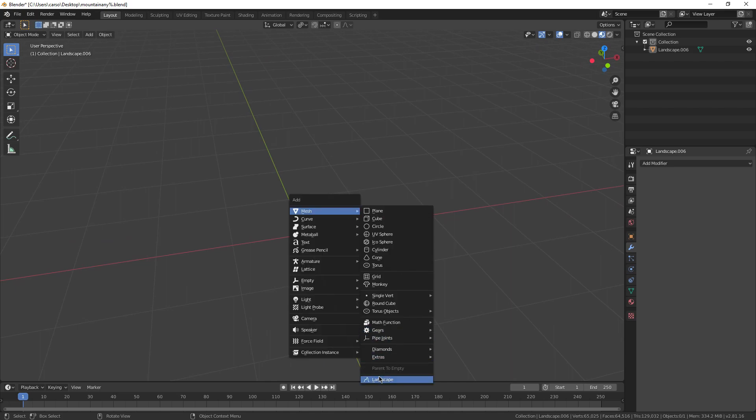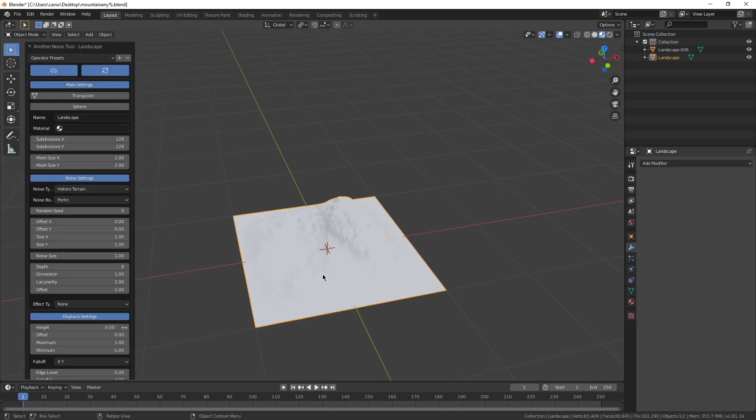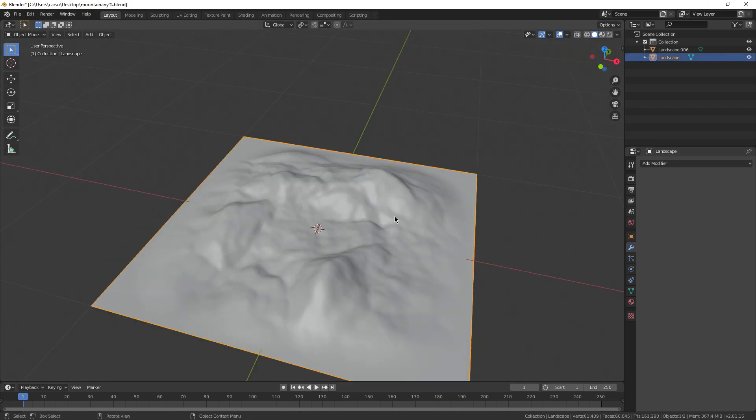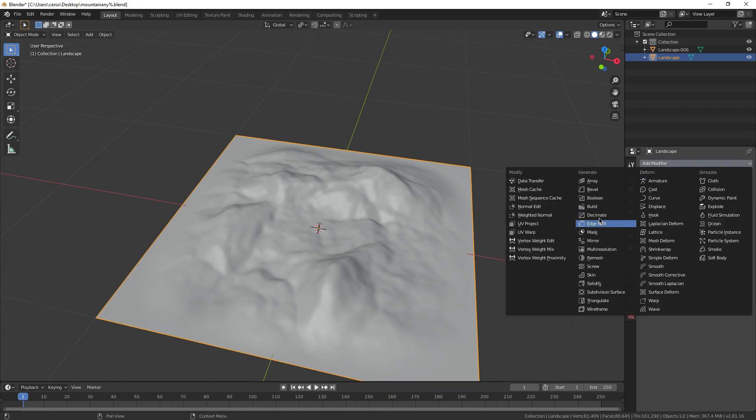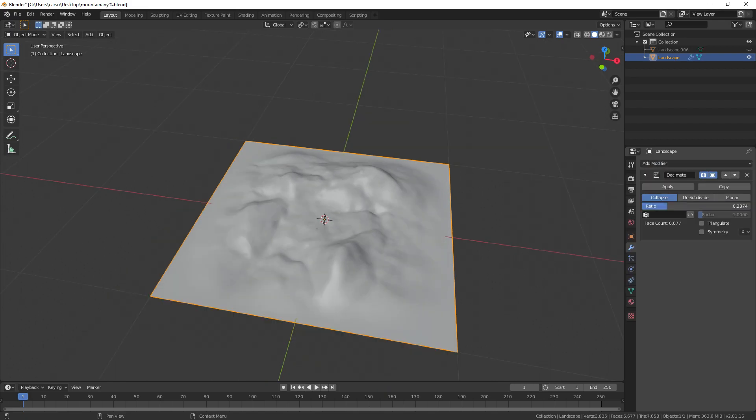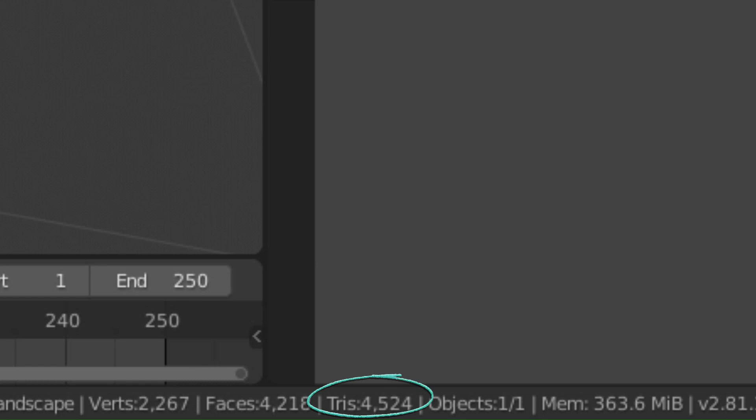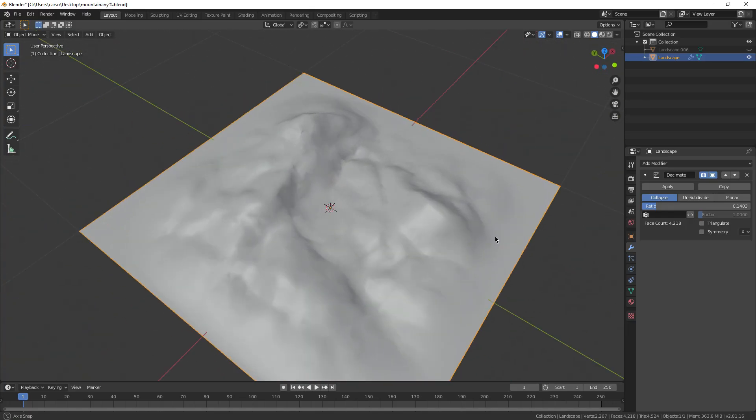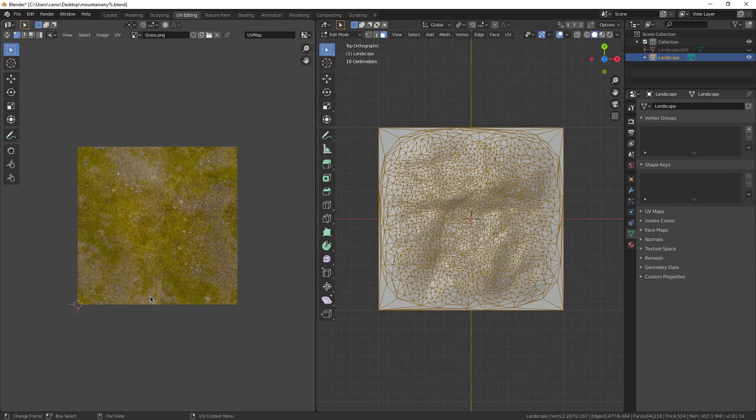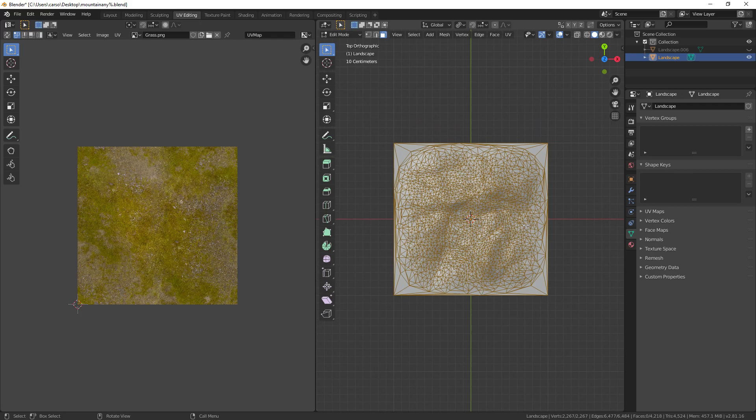Basically, you're going to do exactly the same thing as last time, but instead of adding a subsurf modifier, you're going to add a decimate modifier. Turn the ratio way down to like 0.25, or until the tri count in the bottom right of your screen goes below 10,000. After that, just do the same texturing process as before.